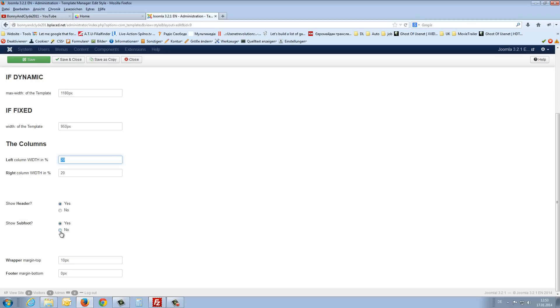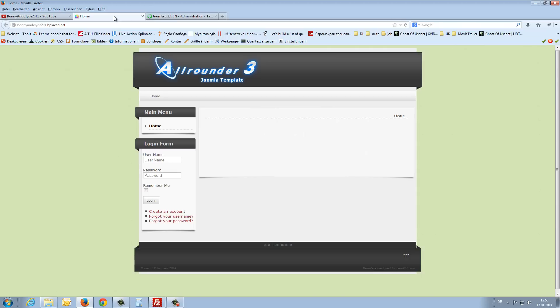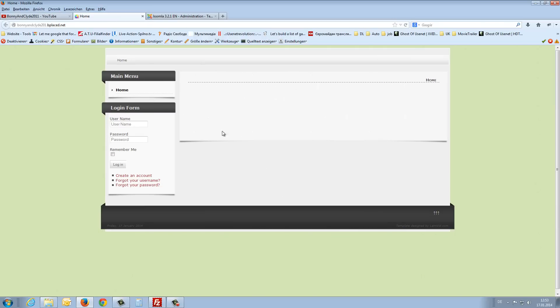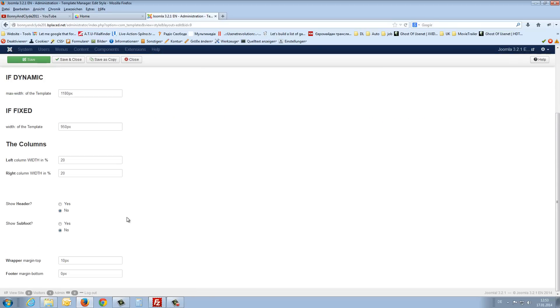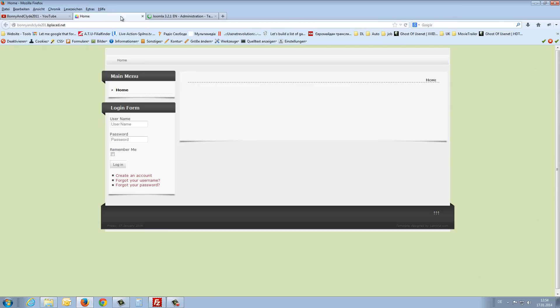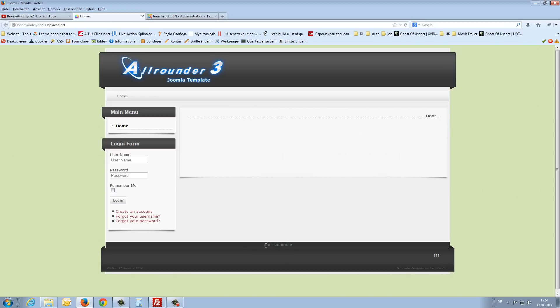Would you like to show the header? Or show the subfoot? I will show you what happened if we say no. Save this again and refresh my front page. The header is gone. And the subfoot, that is a very small line here, is also gone. I will change this back to a yes. I have to save it and refresh the front page. And here you see the small line here with the all-rounder.